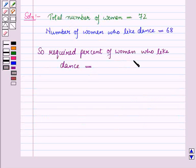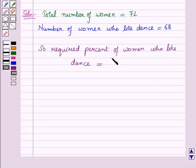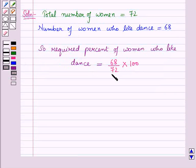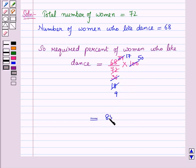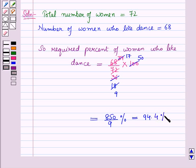So the required percent of women who like dance is equal to the number of women who like dance, which is 68, upon the total number of women, which is 72, into 100. Simplifying: 68/72 reduces to 17/18, and 17 into 100 divided by 18 gives approximately 94.4%, or 94% approximately.